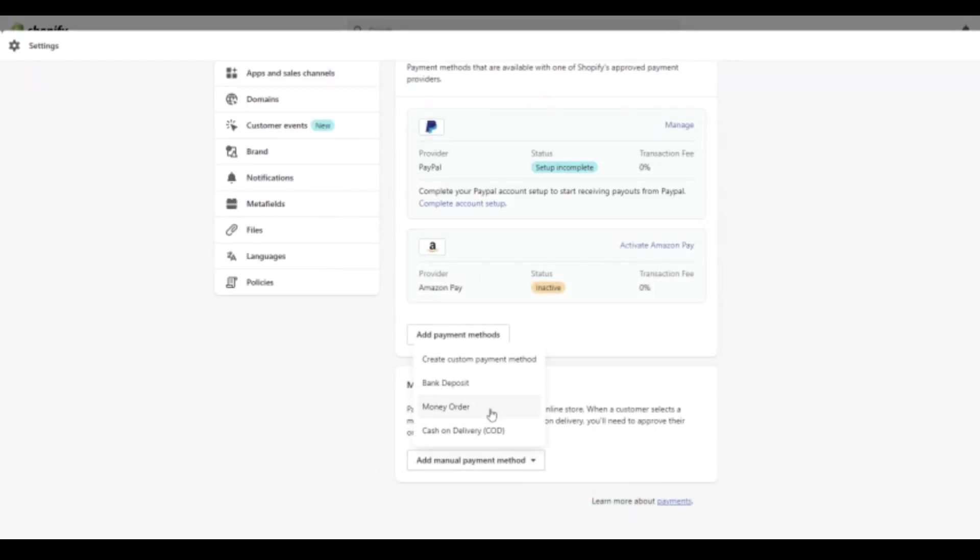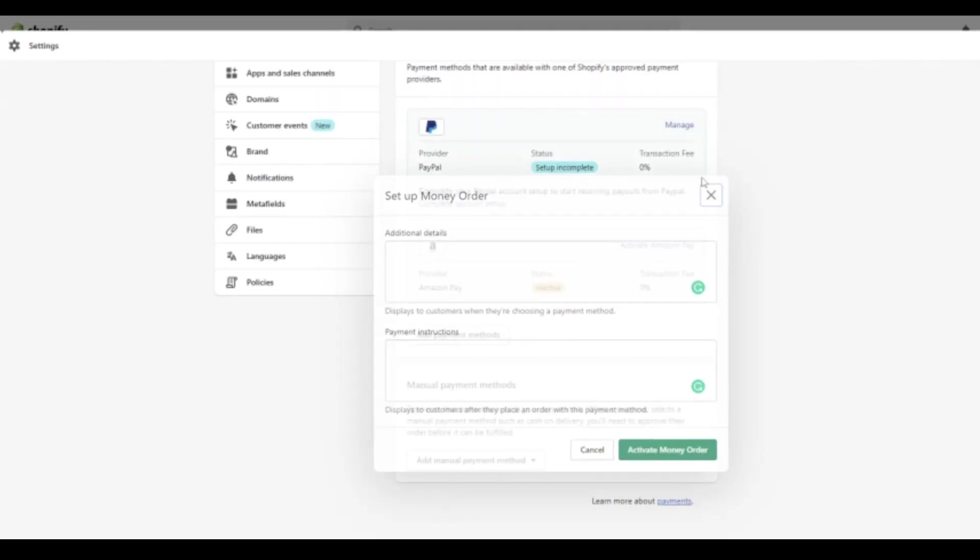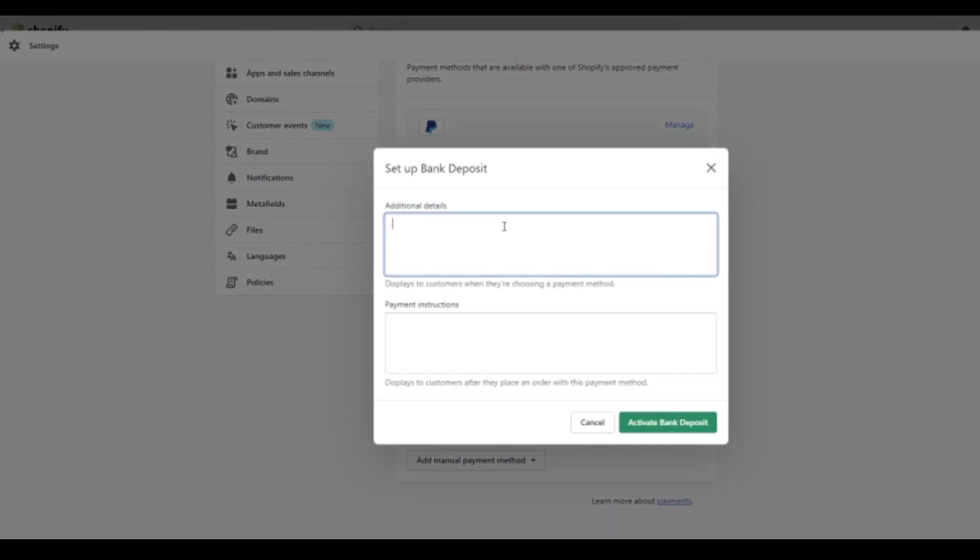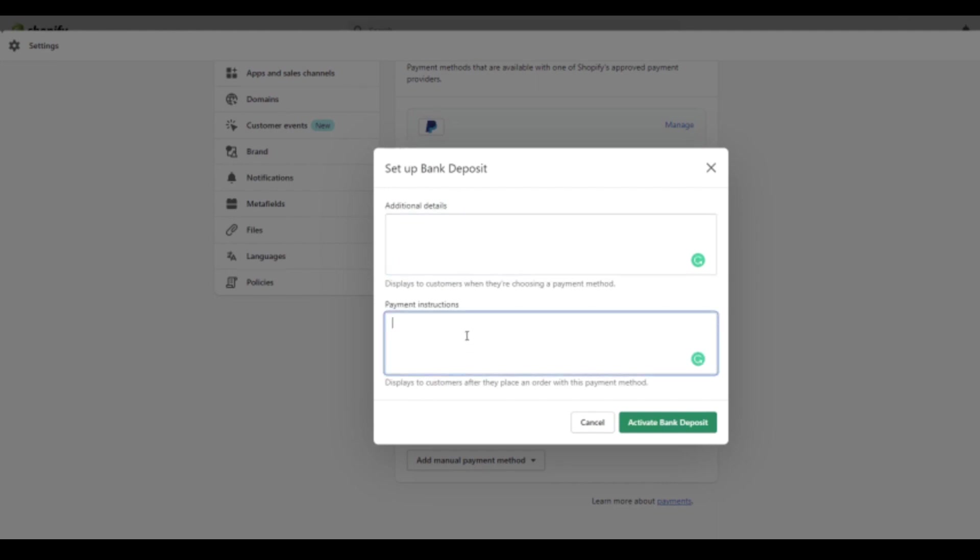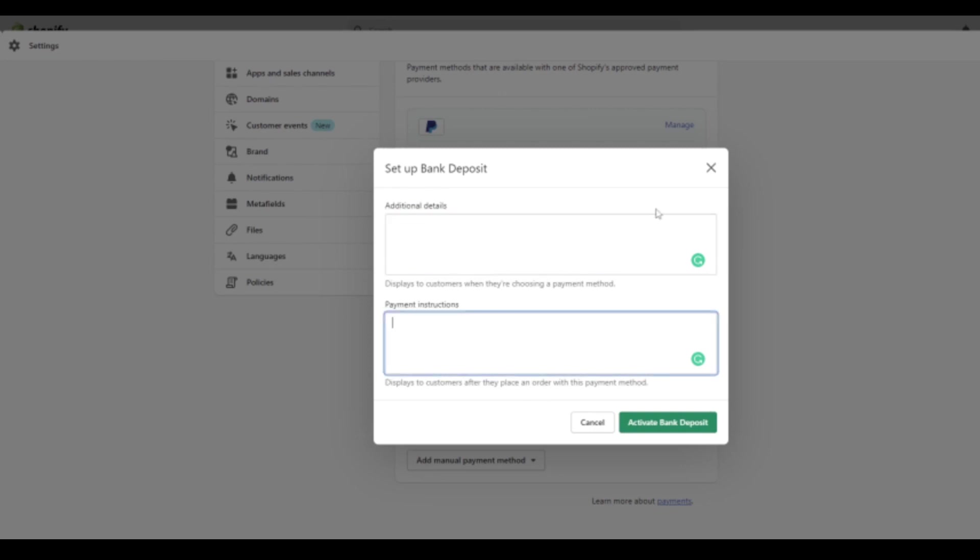So then you're instructing your customer instructions about how to pay. The next option, of course, is money order. And again, there's an option for additional details or payment instructions and likewise for bank deposit, additional details or payment instructions. And again, this is where you can put in your bank details to send or any instructions to contact you, for example, to get that all arranged and sorted.